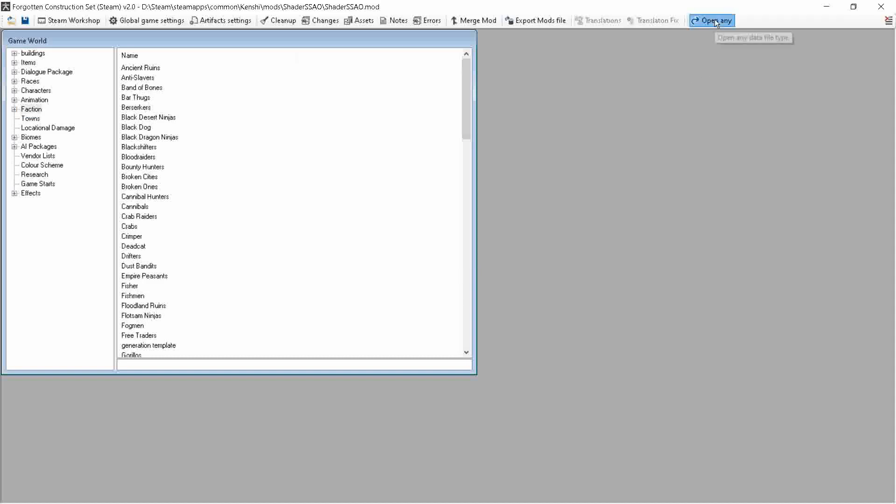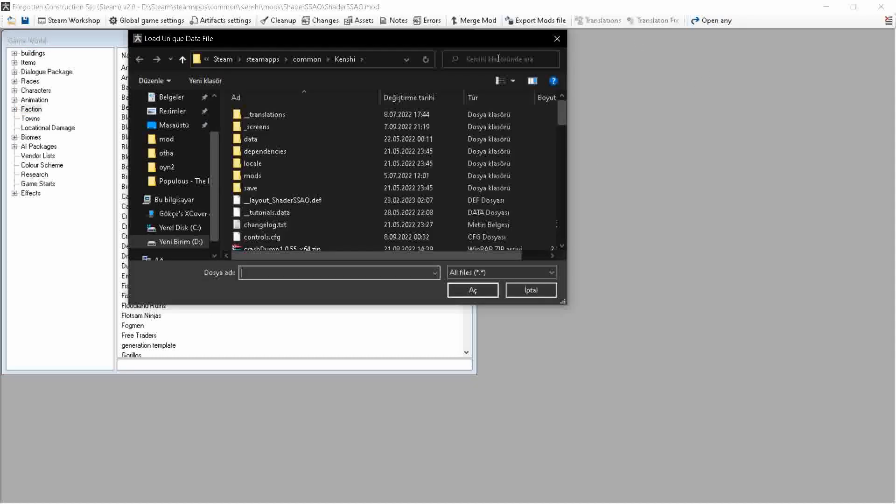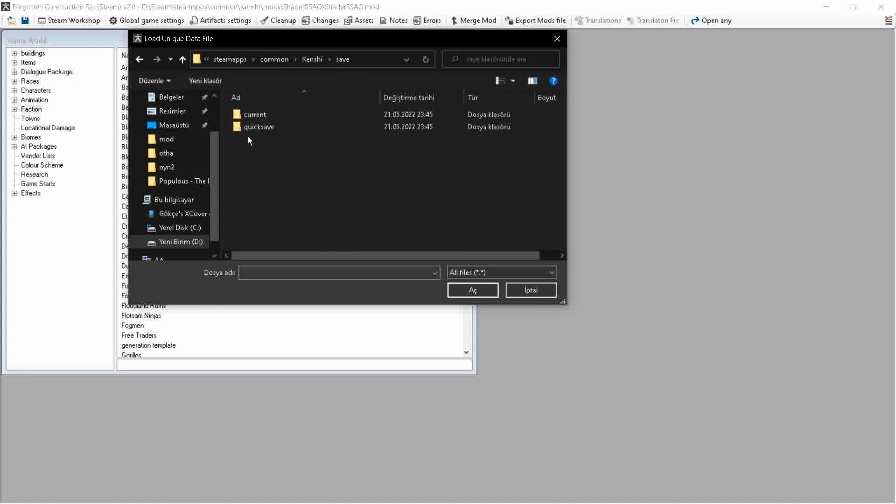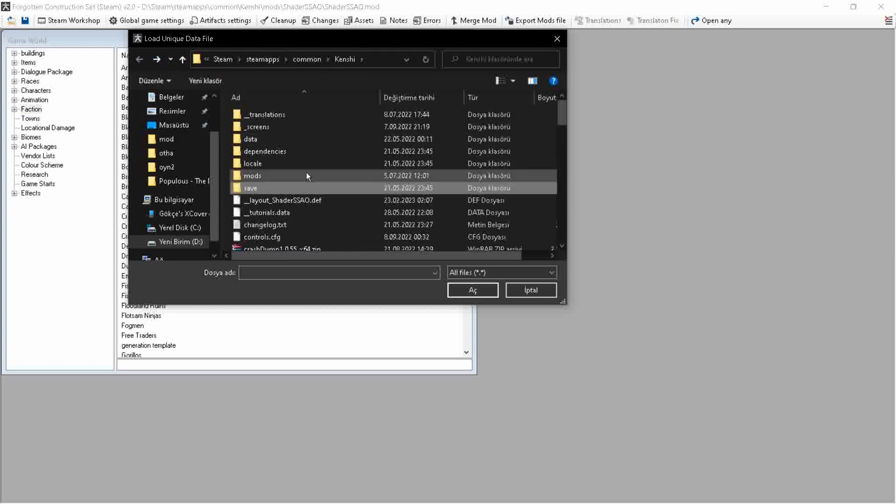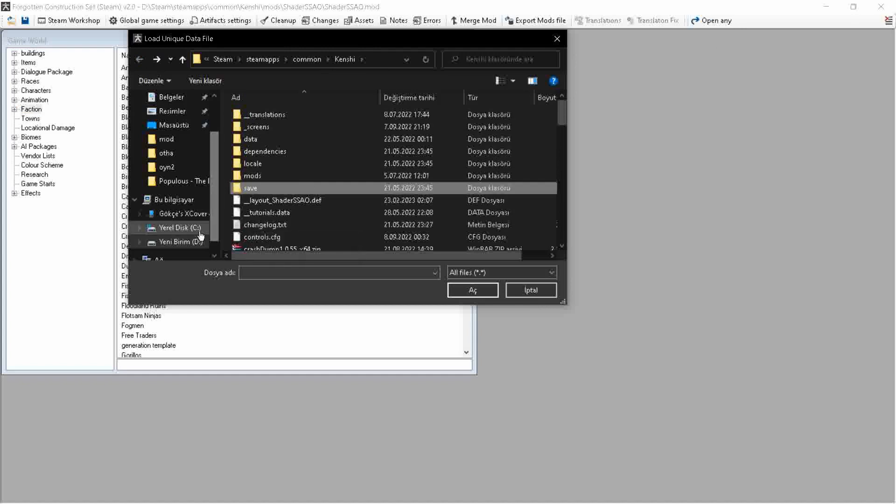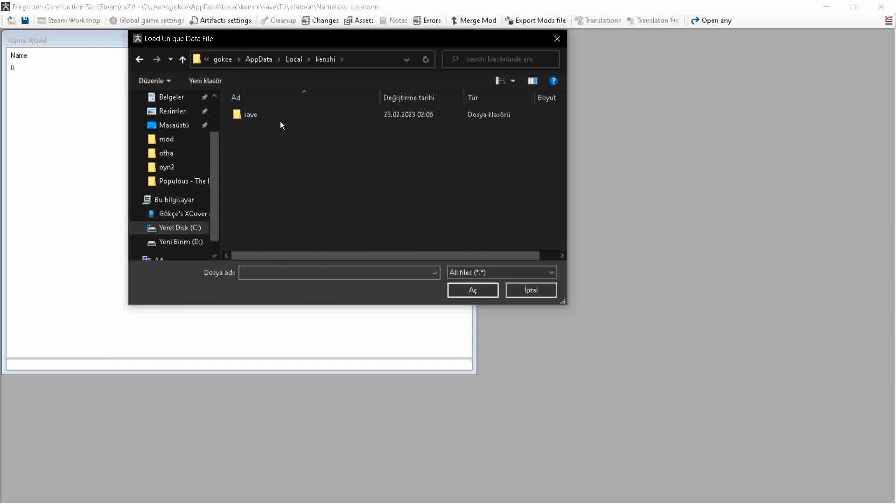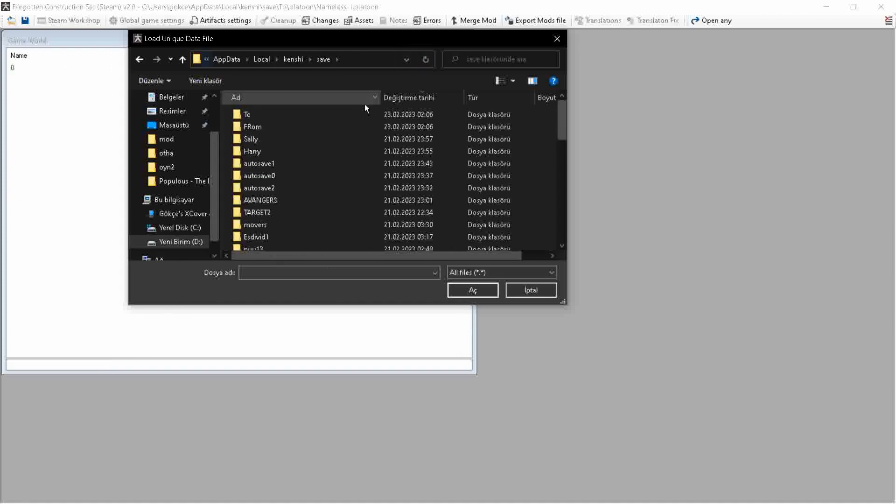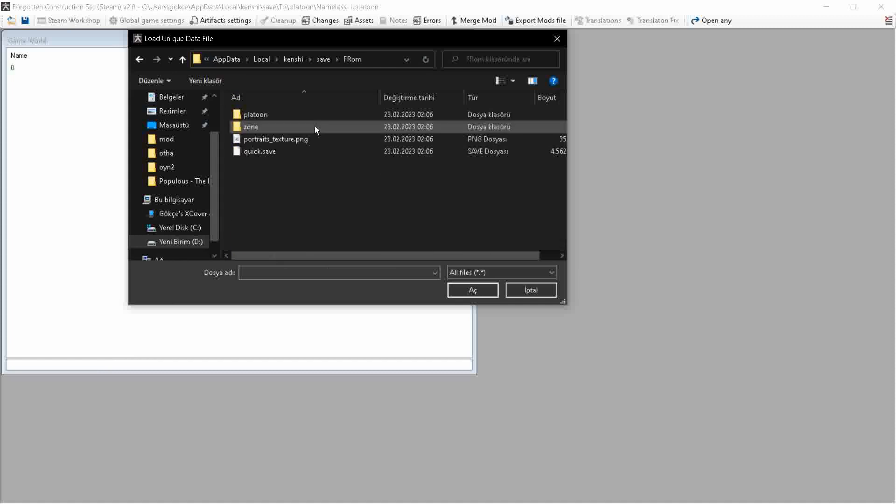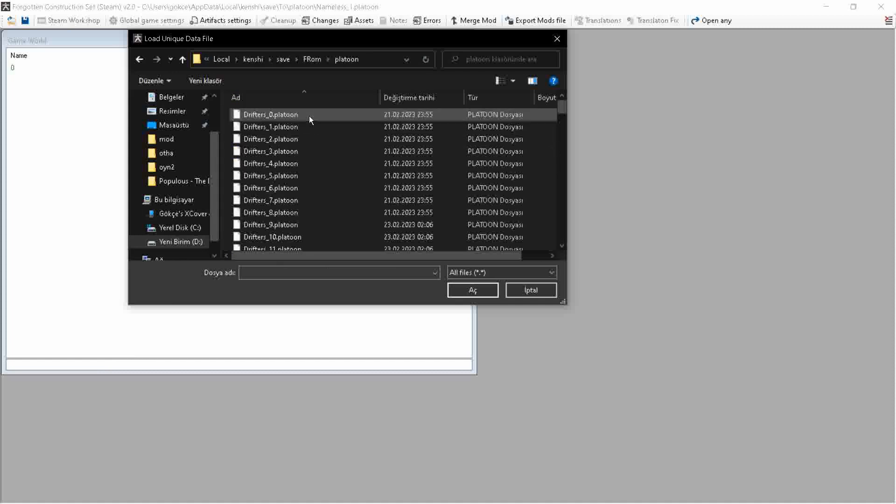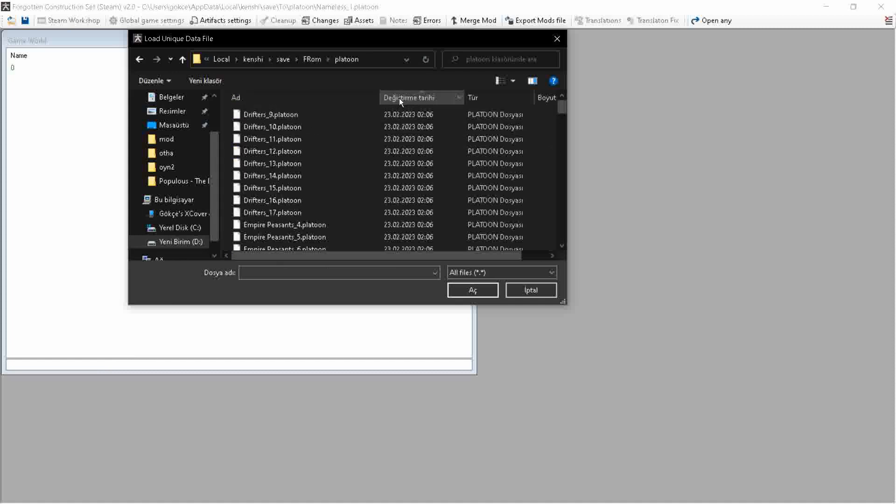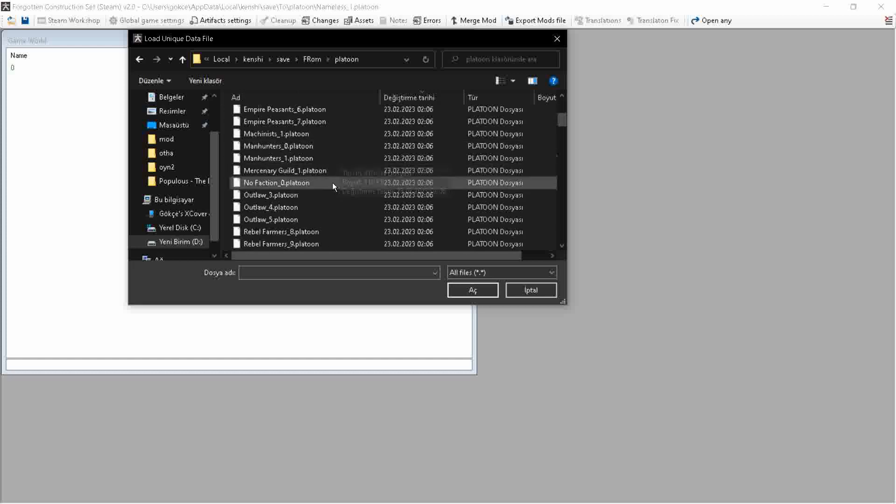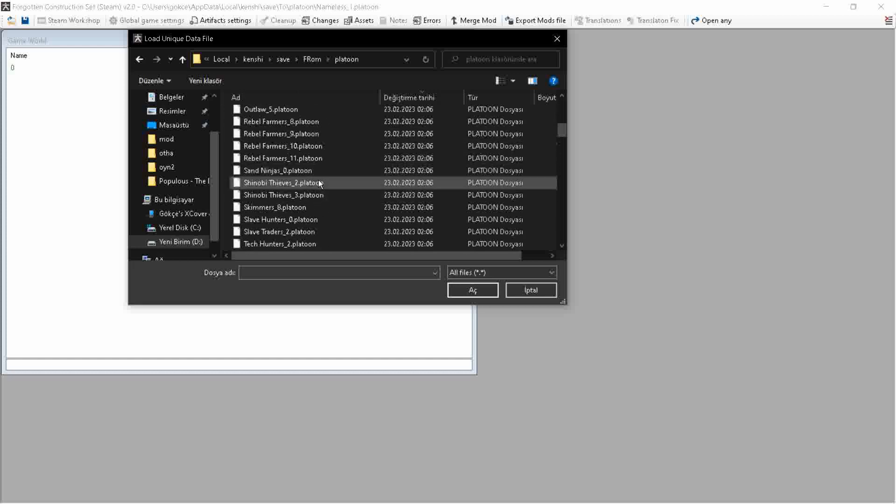We will click on open any, and then we are going to go to where our save files for Kenshi are. It might be in the Steam apps game file, but for me it isn't. It is in my app data folder. I will leave a link in the description. We are first going to look at the file that we are going to take the character from. We are going to platoon. We will find our platoon. It should be called nameless1 or whatever we named it.